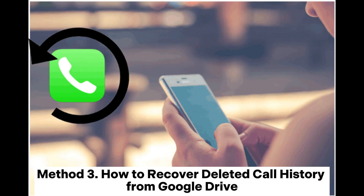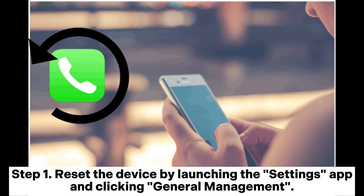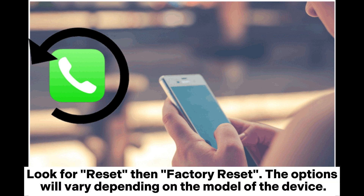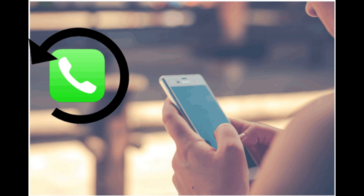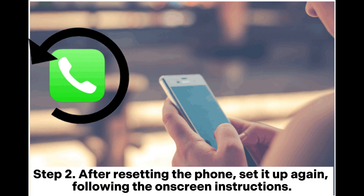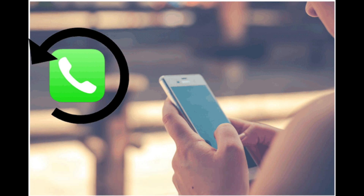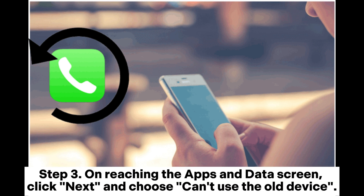Method 3: How to recover deleted call history from Google Drive. Step 1: Reset the device by launching the Settings app and clicking General Management. Look for Reset, then Factory Reset. The options will vary depending on the model of the device.